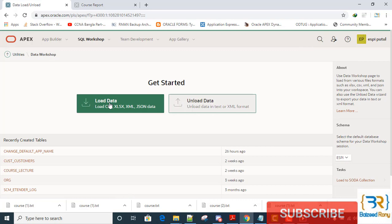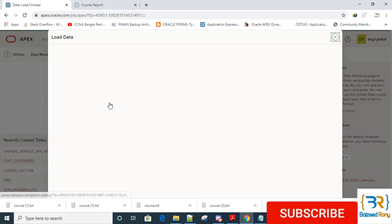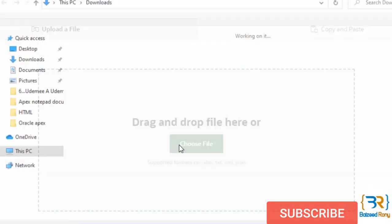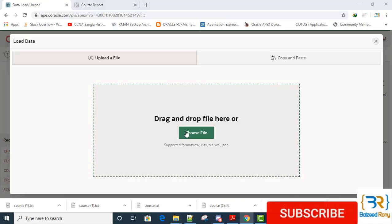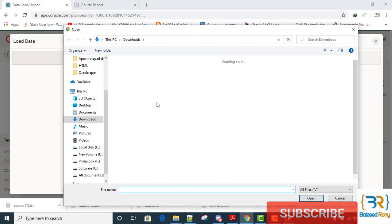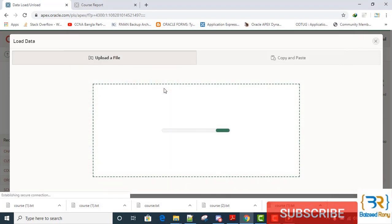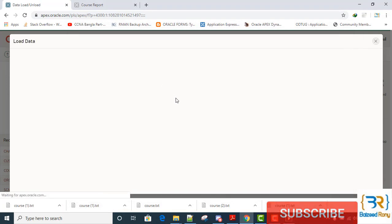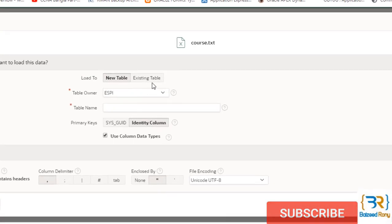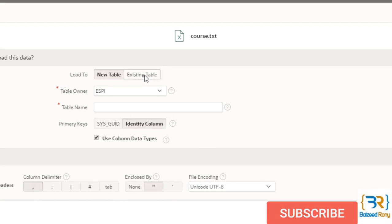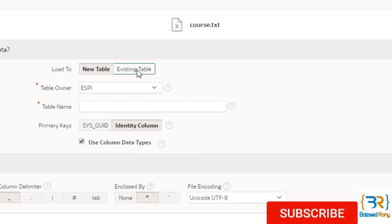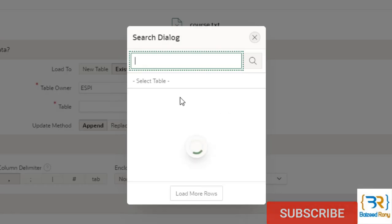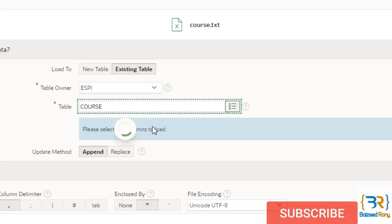Choose the file. I will load it on my existing table. The table name is course. I want update method here, replace. Mind it.